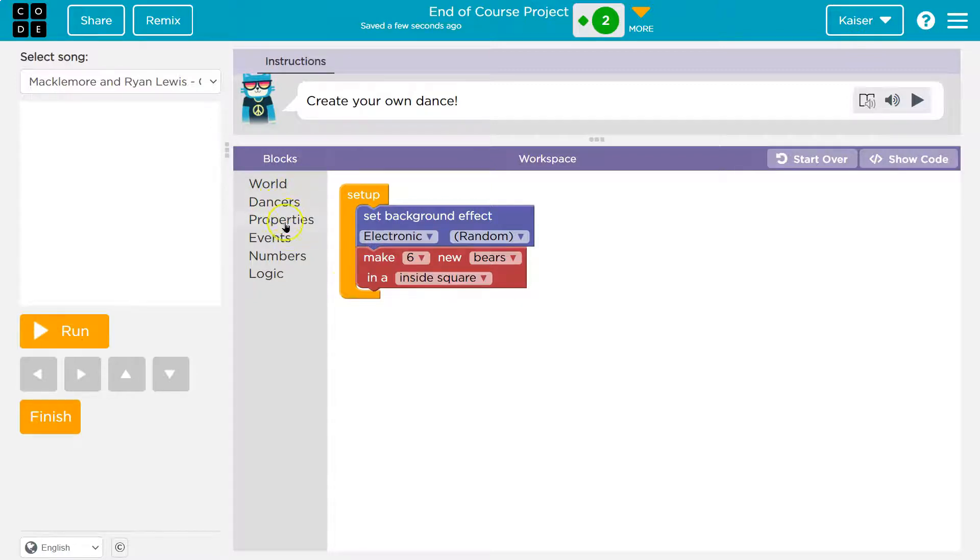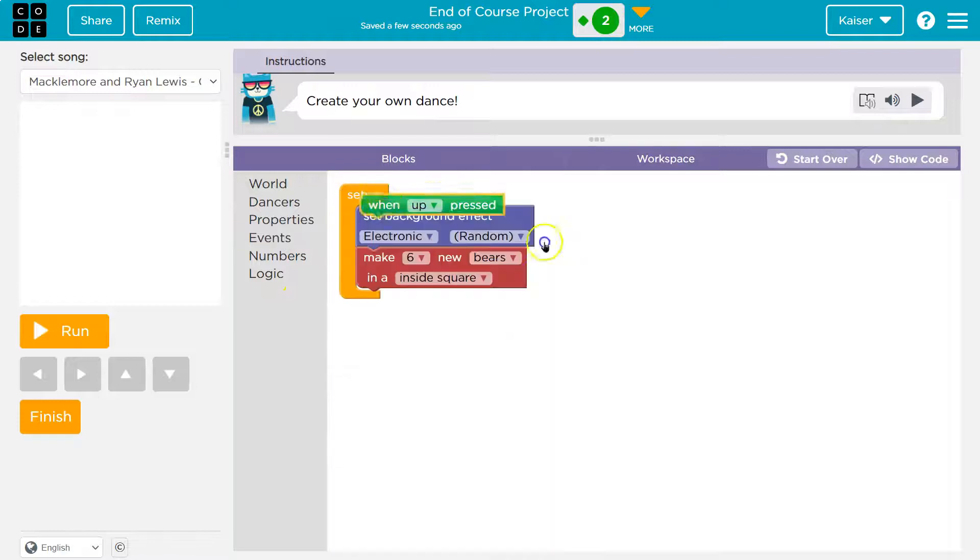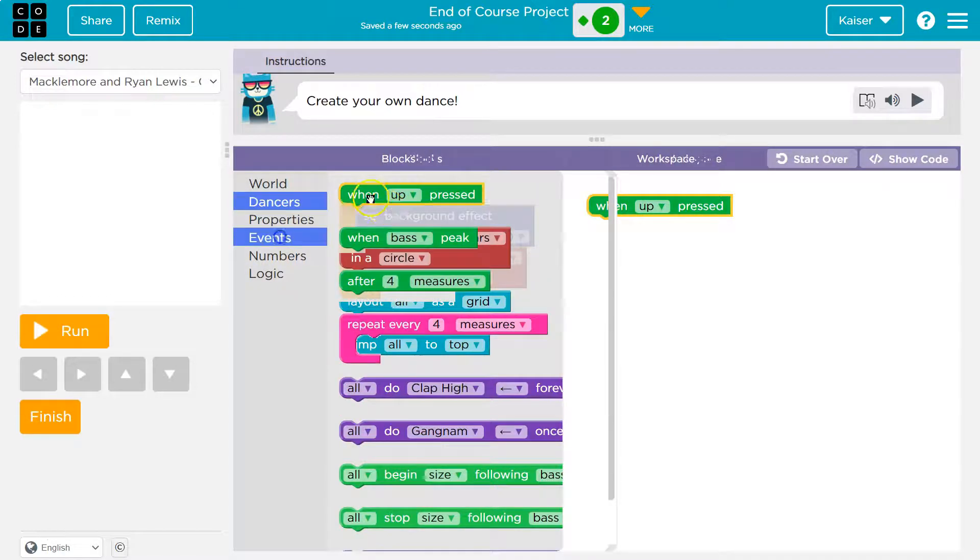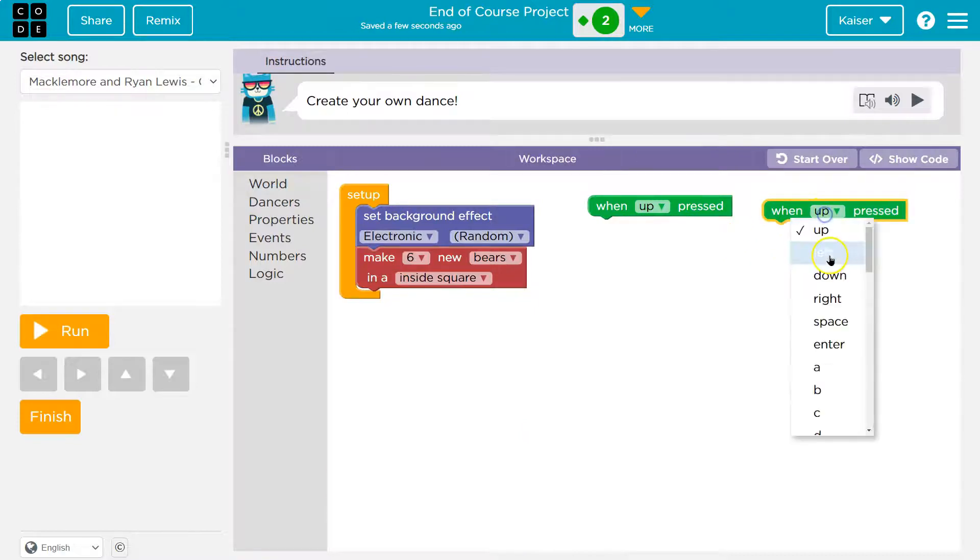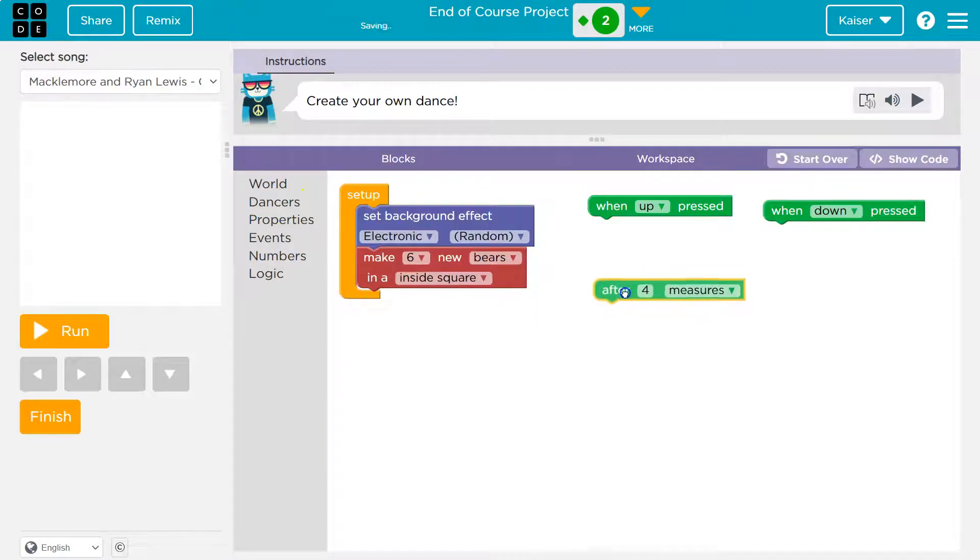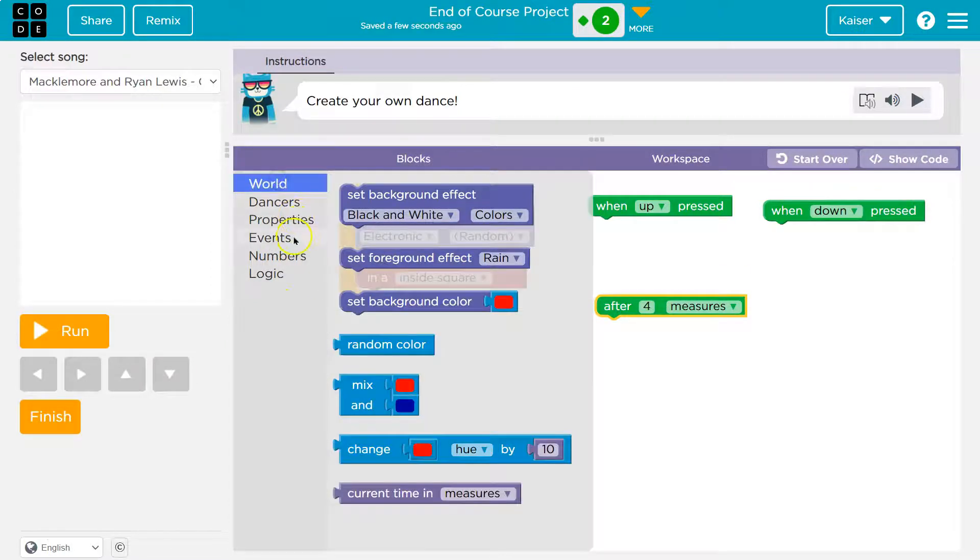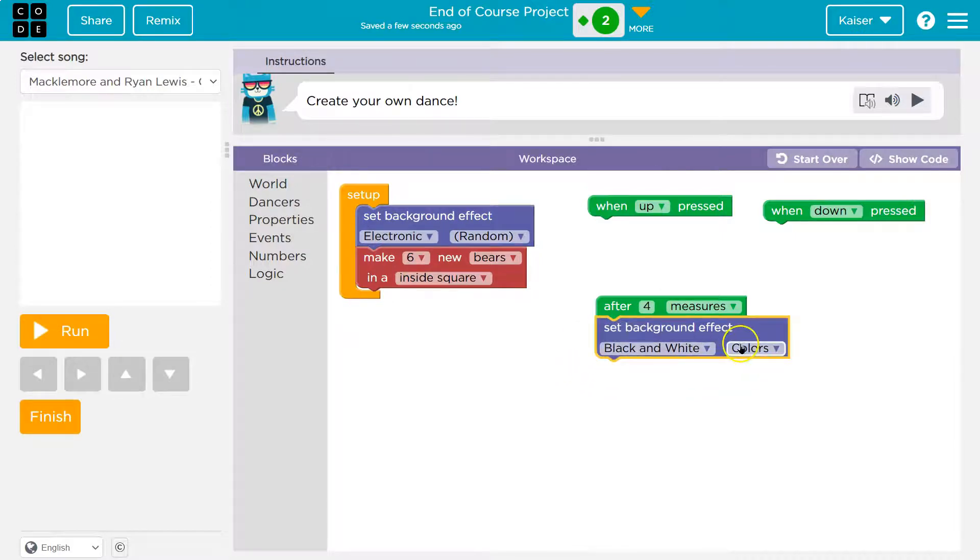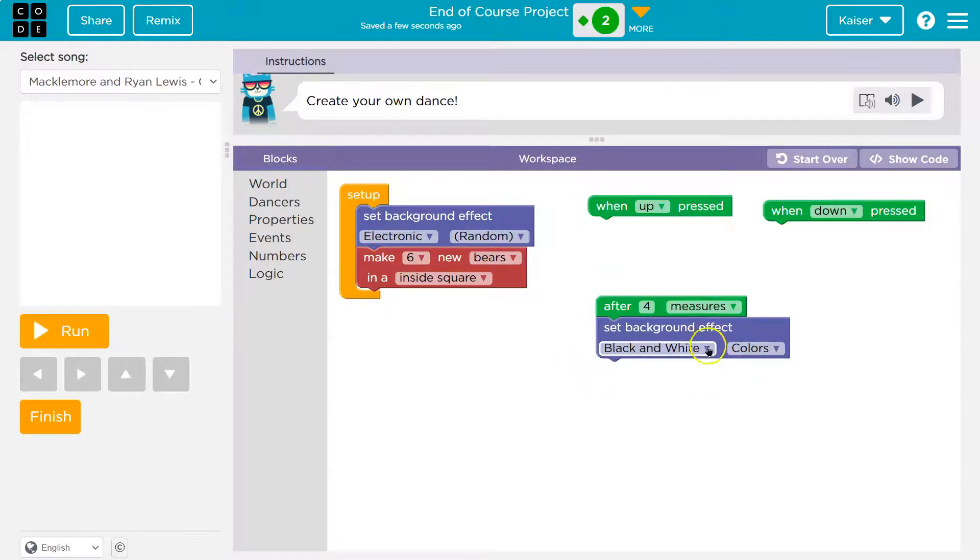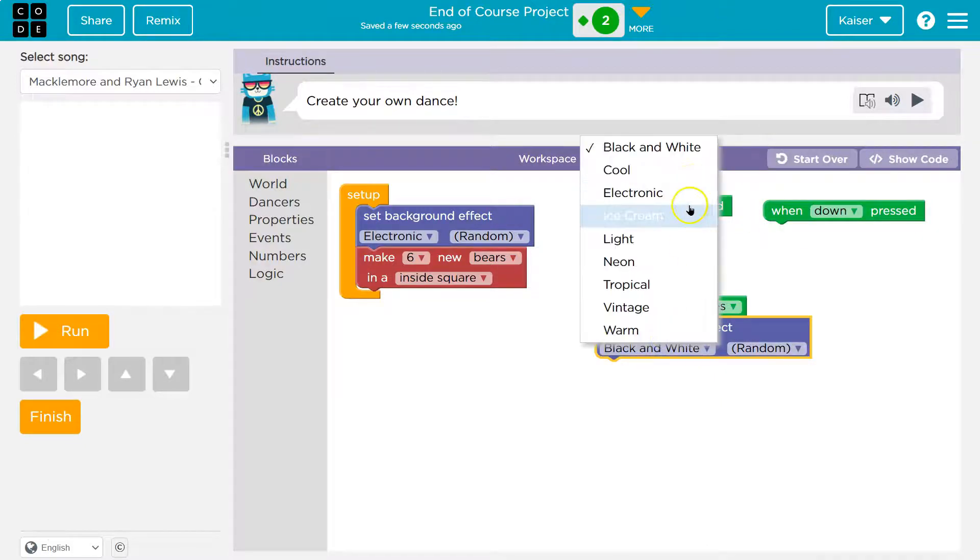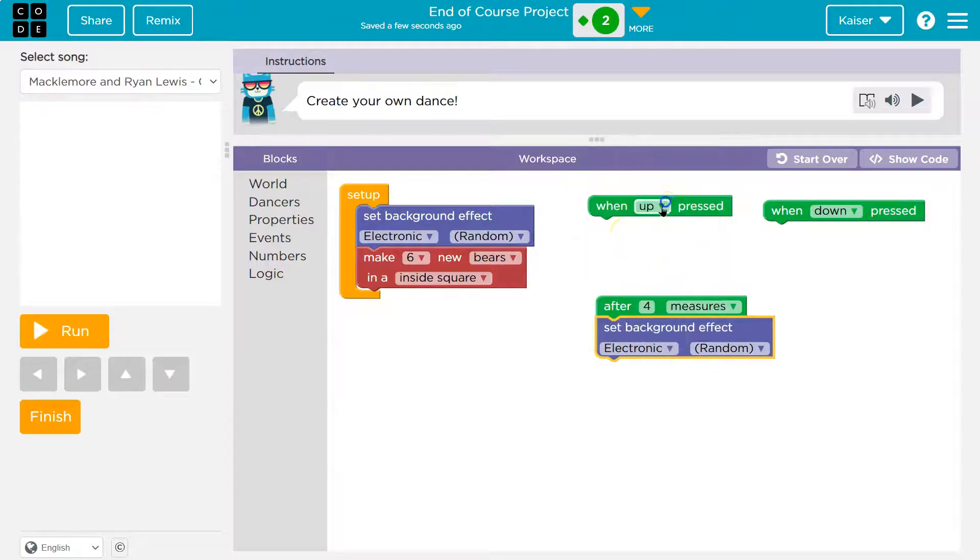Let's have some interactions with the events. So when someone presses up and when someone presses down, I'm going to do maybe. We have lots of events we can use. I love this. So at 10 measures, maybe. At 10 measures, what do I want to have happen? So when there's four measures of the song, at that point, we're going to go ahead and set background color and an effect. Random effect. Can I do random colors? No. Okay. Let's do electronic.